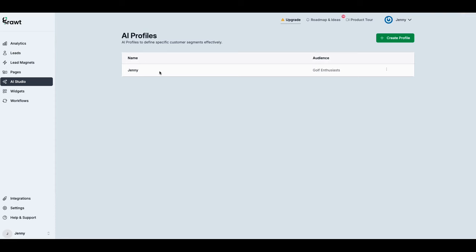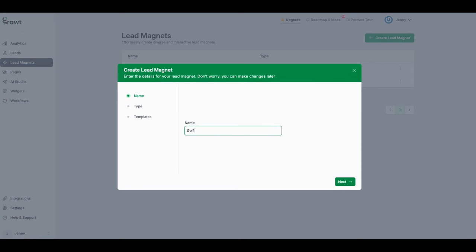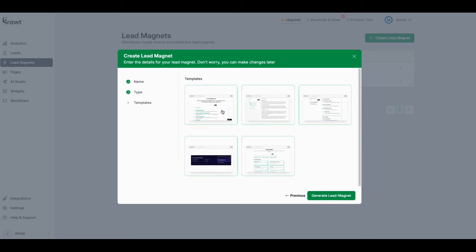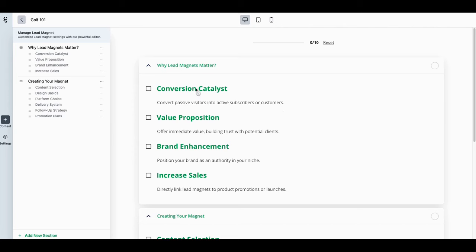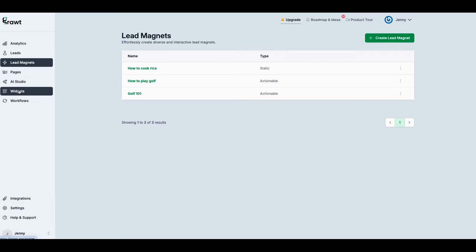Let me go back to lead magnets and try 'Golf 101' — I'll make it actionable. I try to generate the lead magnet but it wasn't able to do that. I think there's something I'm missing or not doing correctly. The system is supposed to create the lead magnet for me using the AI profile, but I haven't figured out that step yet.